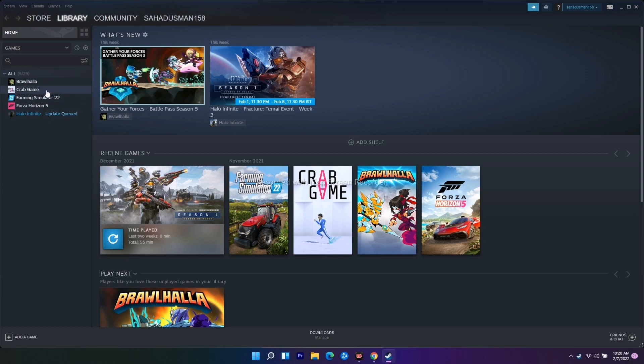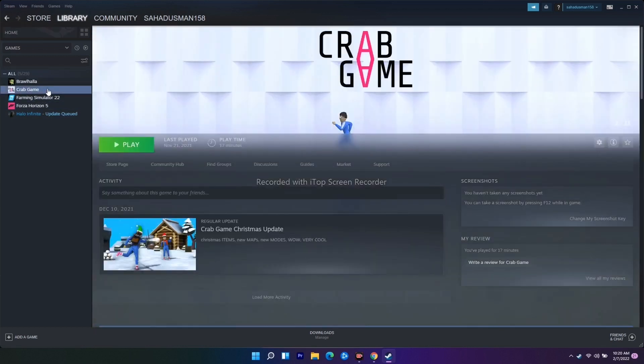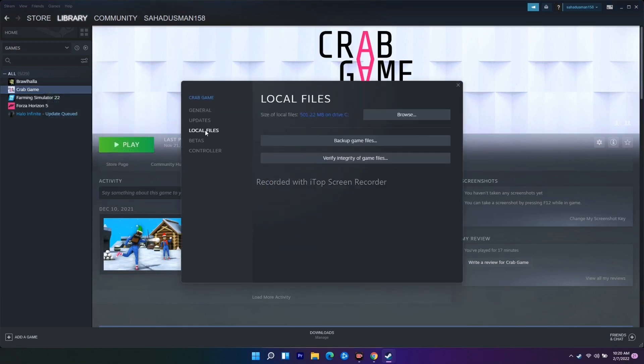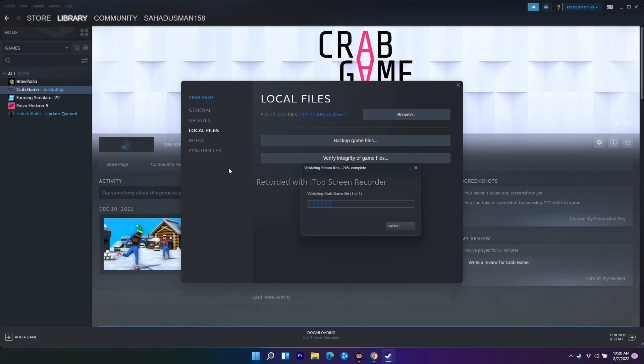From here, you just have to right-click and go to Properties. Over here you have to click on Local Files. From here there's an option called Verify Integrity of Game Files. You just have to go for this one.